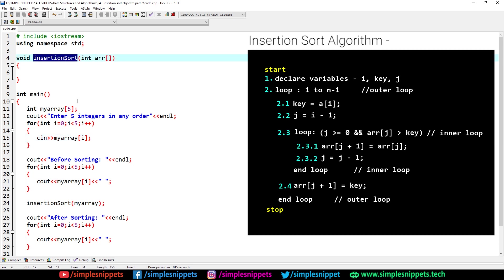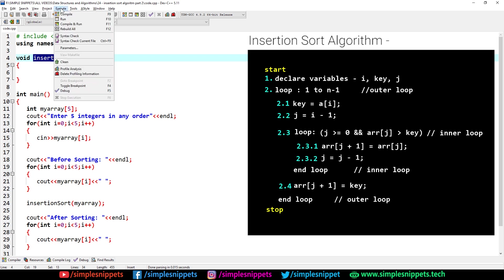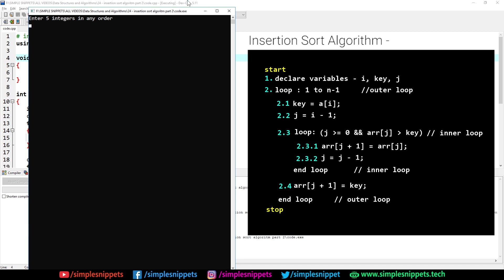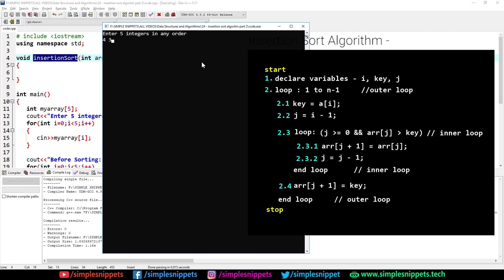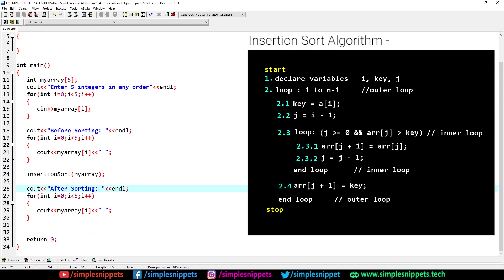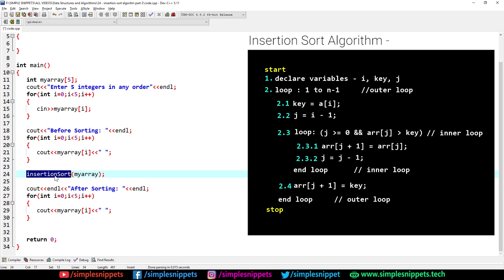Let's save and compile to see if the main code works so far — we haven't written the insertion sort algorithm yet, but let's verify the printing is working. I'll go to Execute > Compile and Run. It's asking for five values — I'll enter 4, 3, 5, 6, 1. You can see 'before sorting' and 'after sorting' are printed, though sorting isn't happening yet. The code works; I'll add endl for a new line.